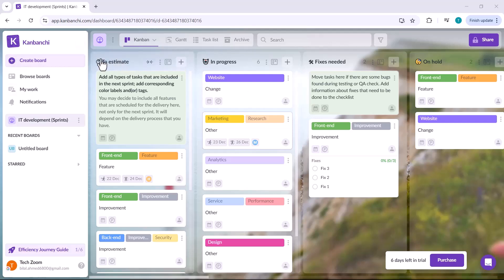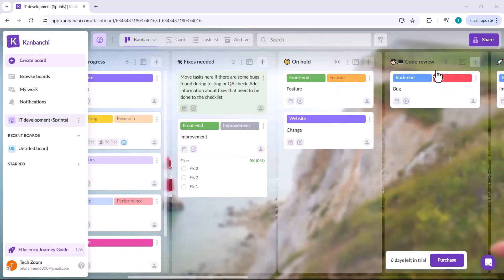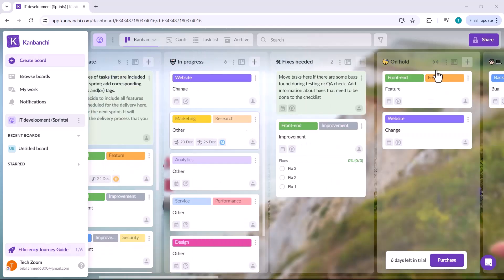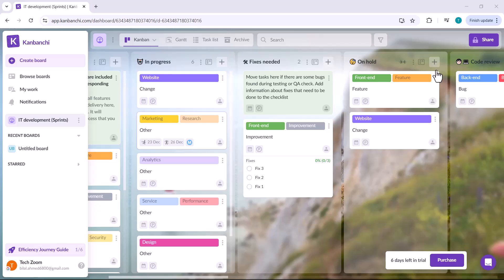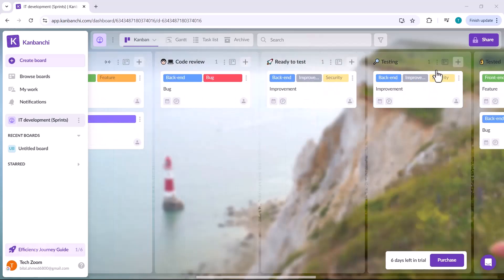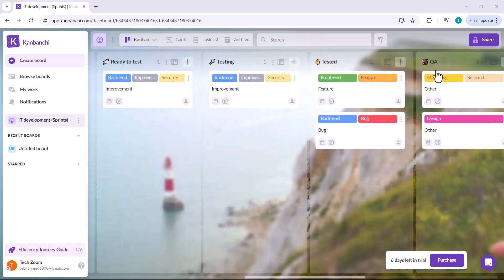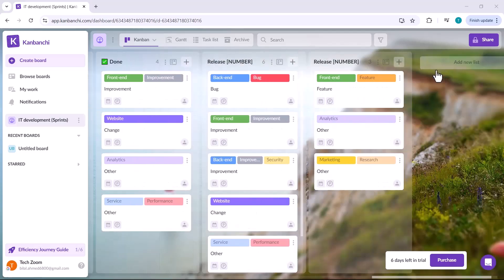Hi everyone, welcome to the video. In today's digital era, task management and team collaboration are the backbone of every successful project and business. But have you ever wondered about a tool that can seamlessly help you manage tasks, projects and your team?